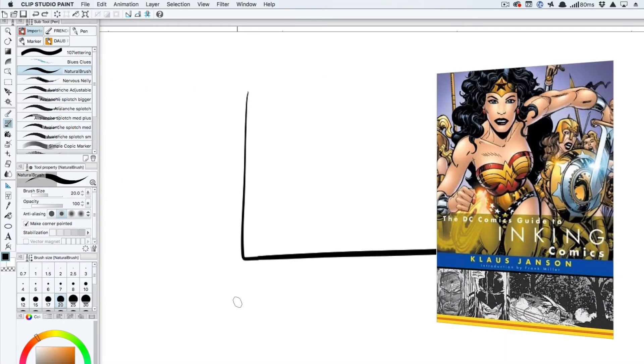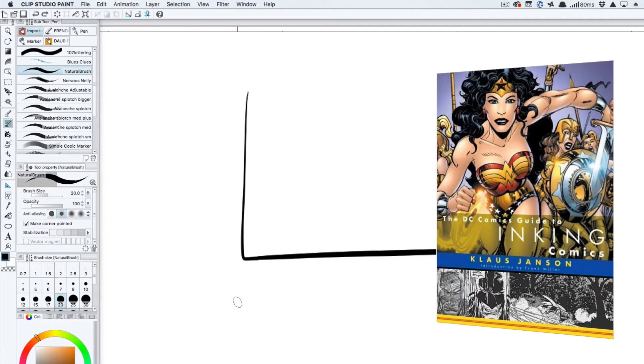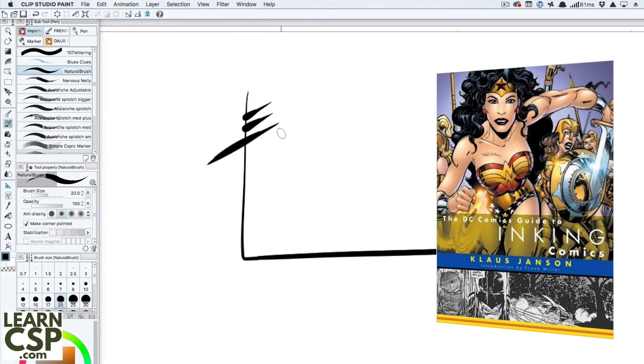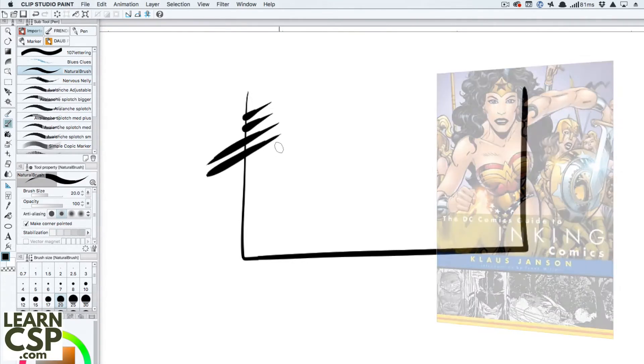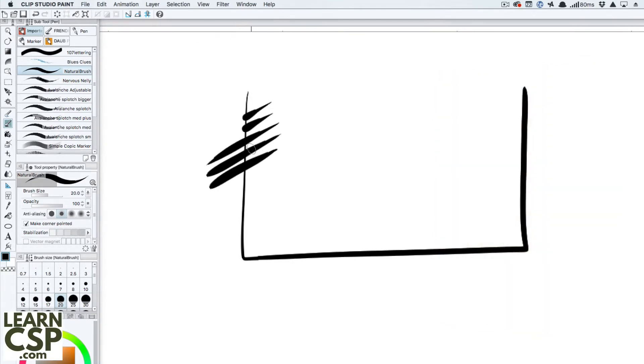In the DC guide to comic book inking, Klaus Janssen talks about how important it is to not stop your line at the panel border, but instead to draw through the line so you get a better, more natural feel. You don't get those globs of ink at the end there.